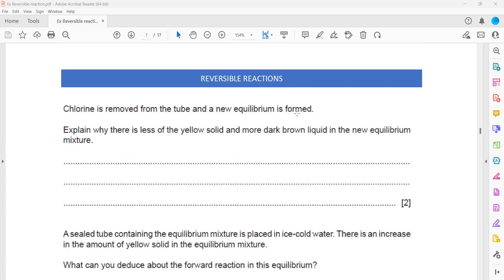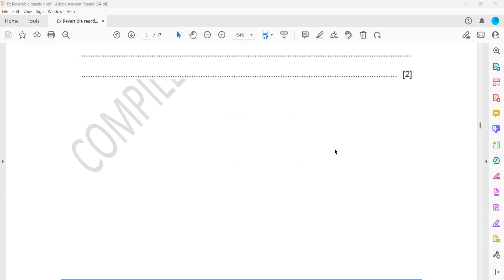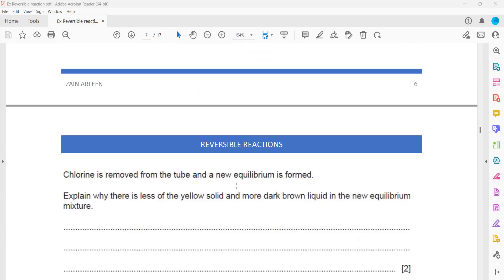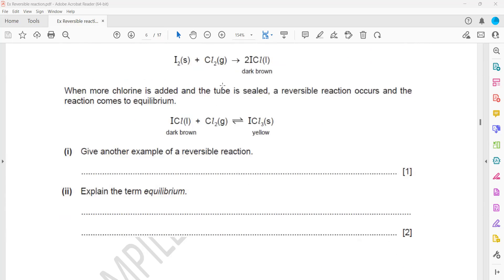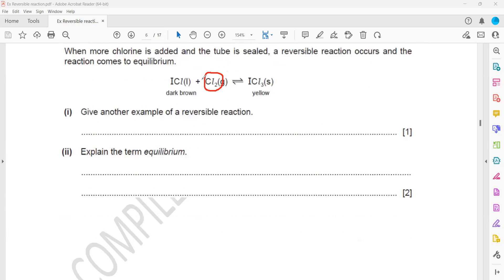The chlorine is removed from the tube and a new equilibrium is formed. Explain why there is less yellow solid and more brown liquid in the new equilibrium mixture. When chlorine is removed, we are reducing the amount of reactant. If we reduce the amount of reactant, the equilibrium will shift towards the left-hand side.